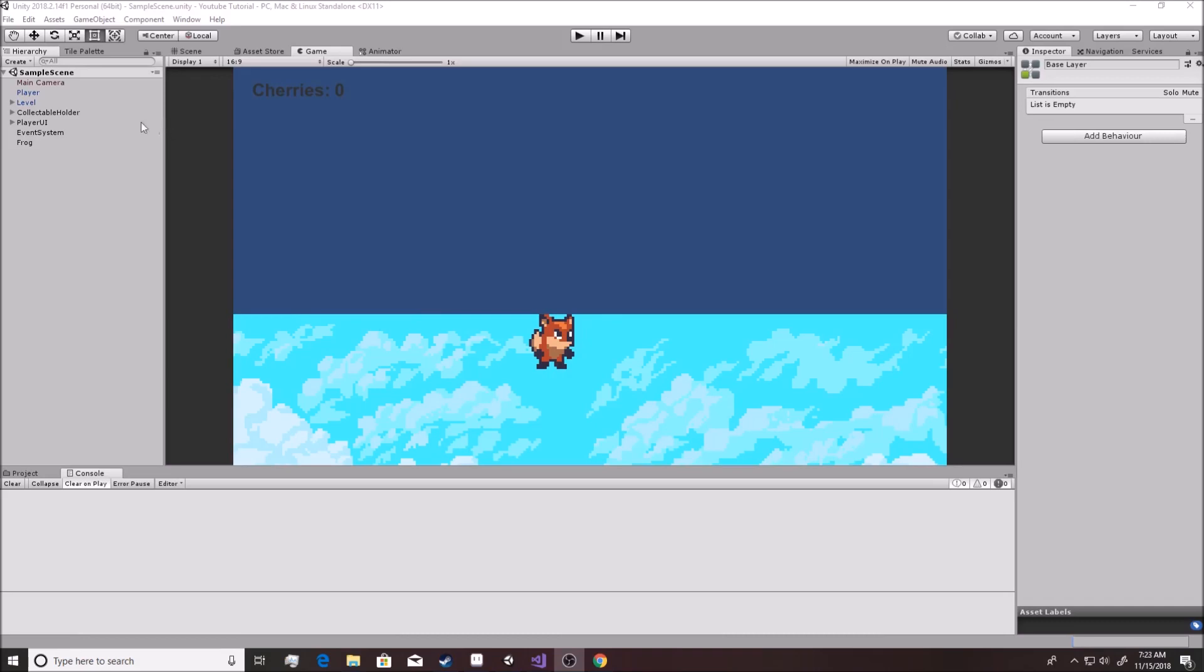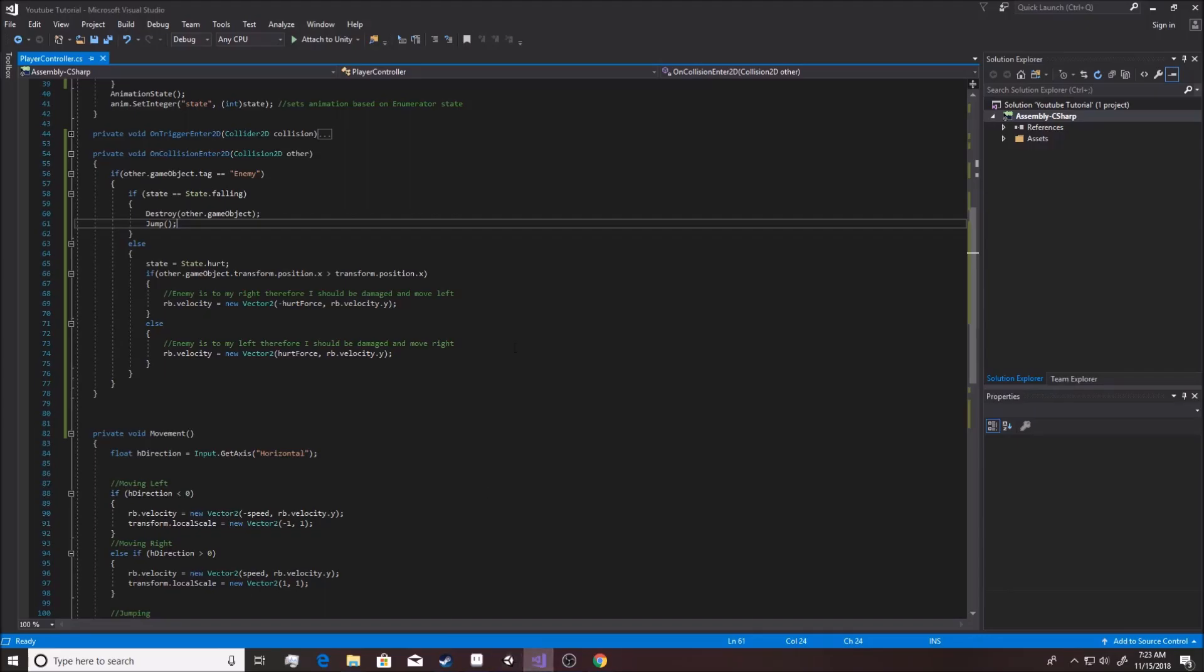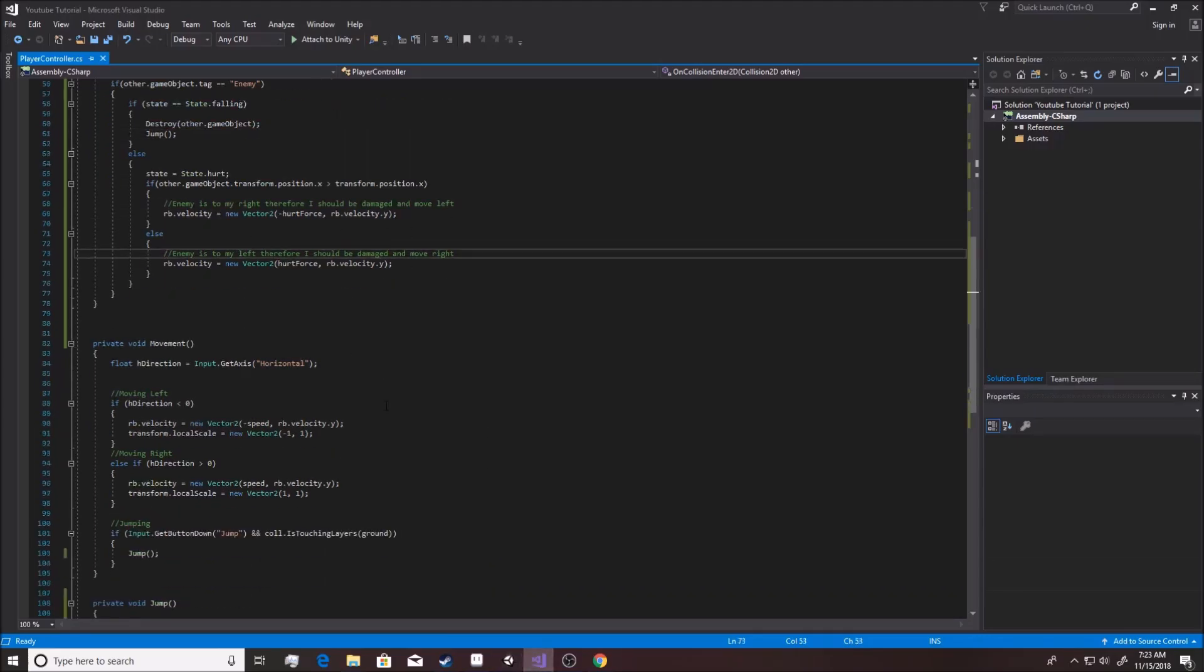I want you to go into your player. And right now, if you don't know, we actually have nothing happening when he is in the hurt state. So it's not messing with the animation at all. Nothing's going on.